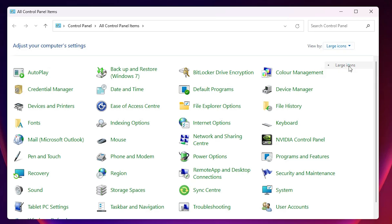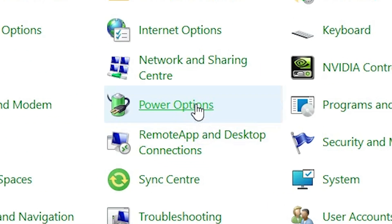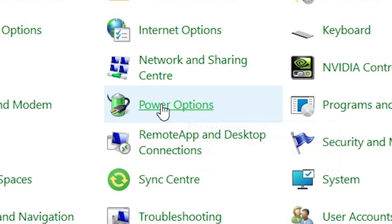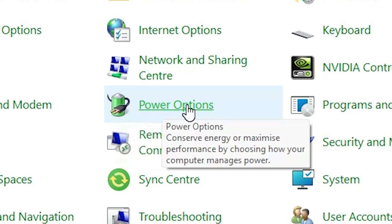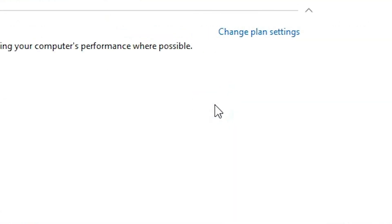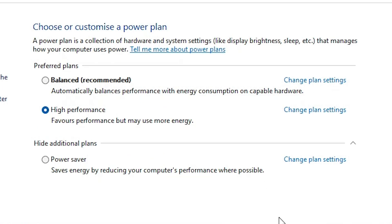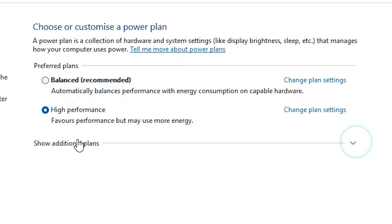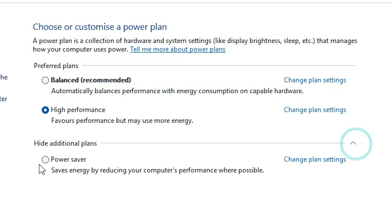In Control Panel, go to Large Icons view. Find Power Options and click on it. In Power Options, look for High Performance. If it is not selected, click 'Show additional plans' and select High Performance.